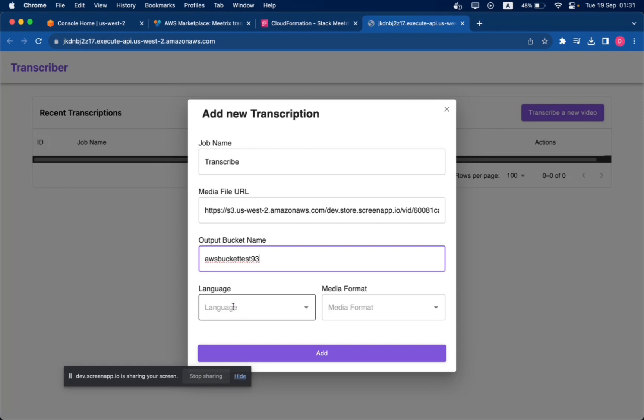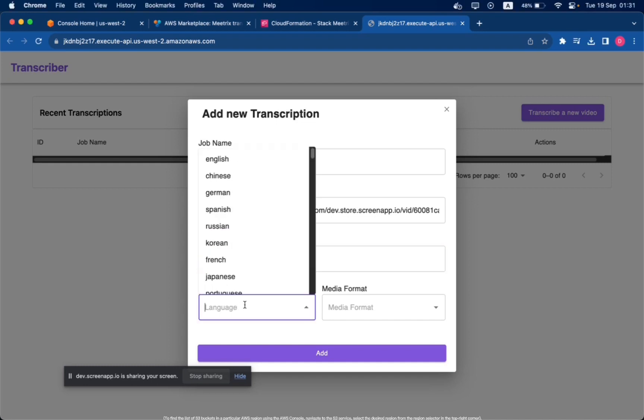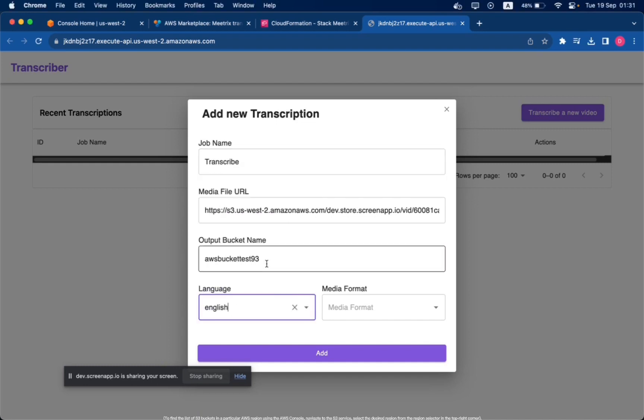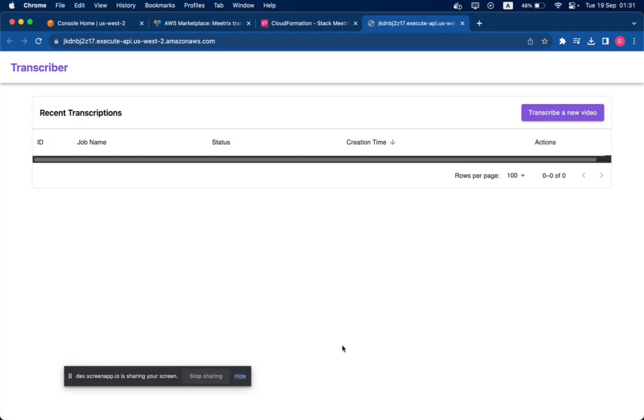Please ensure that you provide a bucket name that exists within the current region you are in. To find the list of S3 buckets in a particular AWS region using the AWS console, navigate to the S3 service and select the desired region from the region selector in the top right corner.